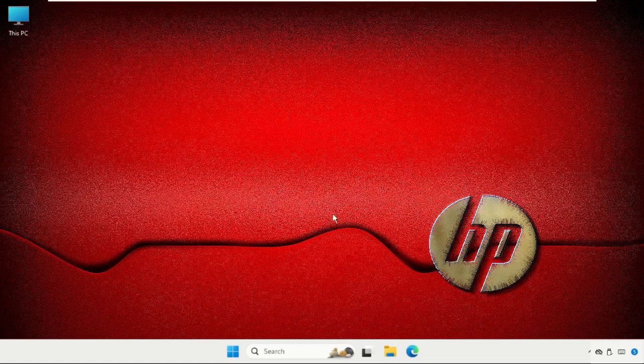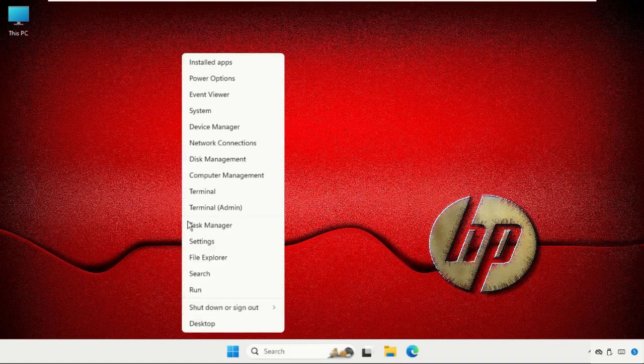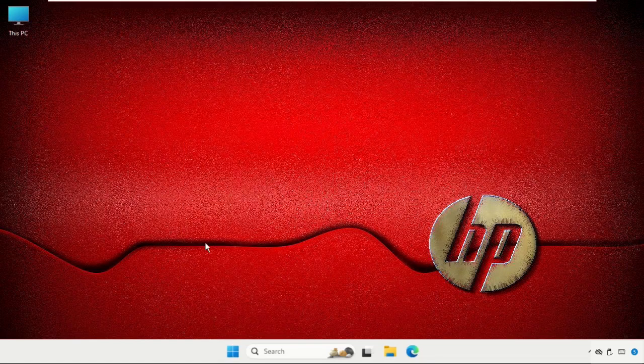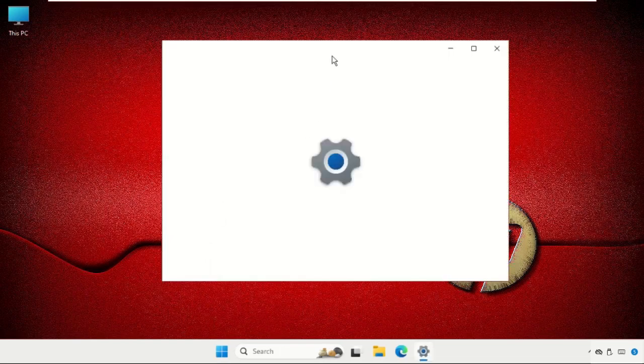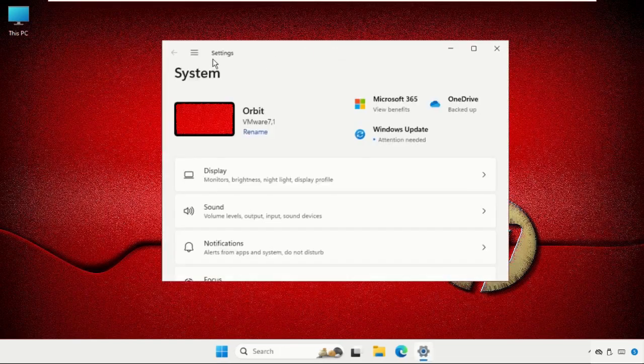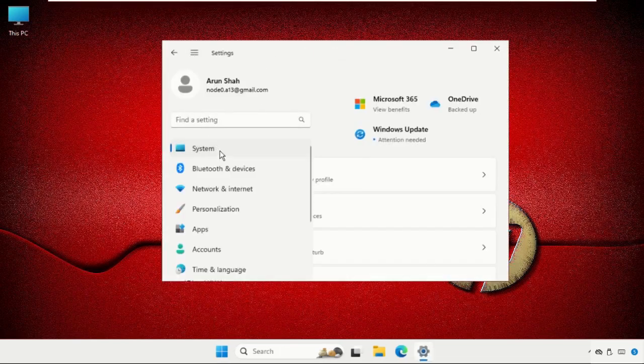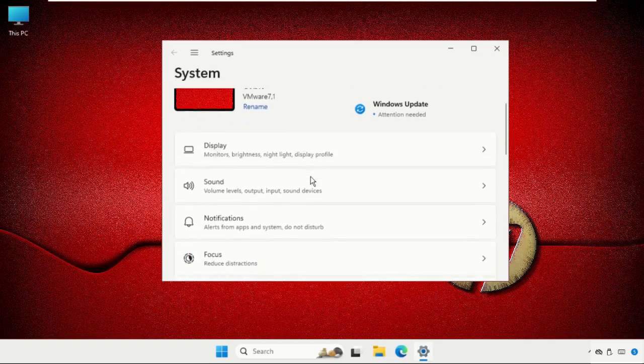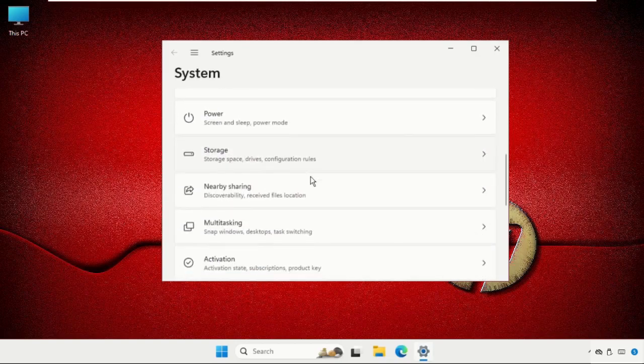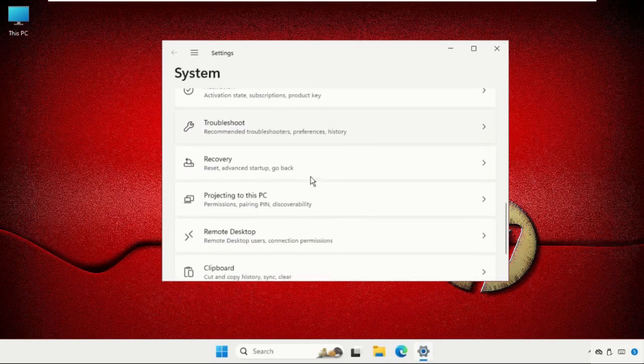First of all, you need to go to the start icon, right click on it, and select settings. Once we are here, we need to select the system tab, then just scroll down and find out the troubleshoot.